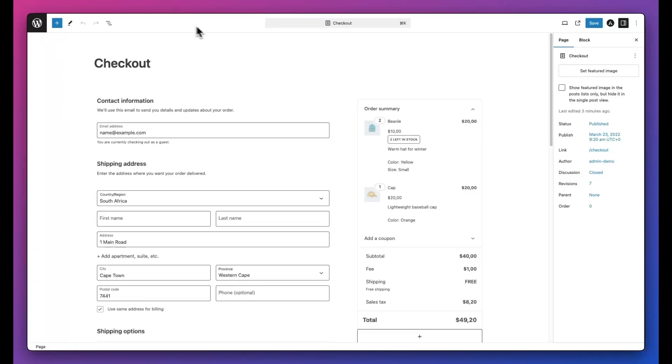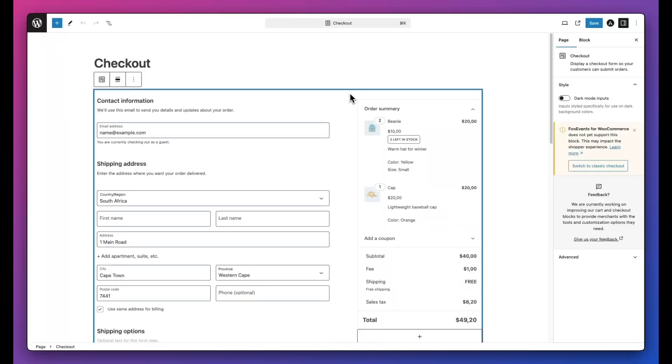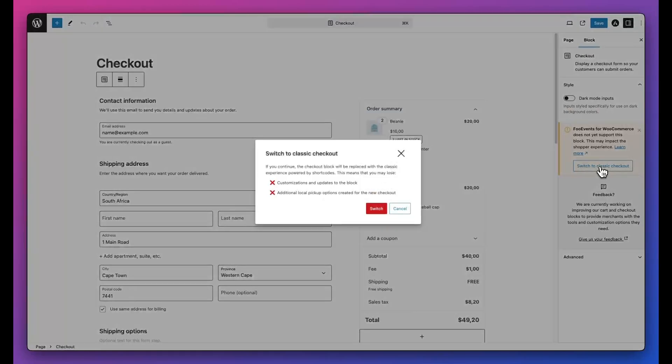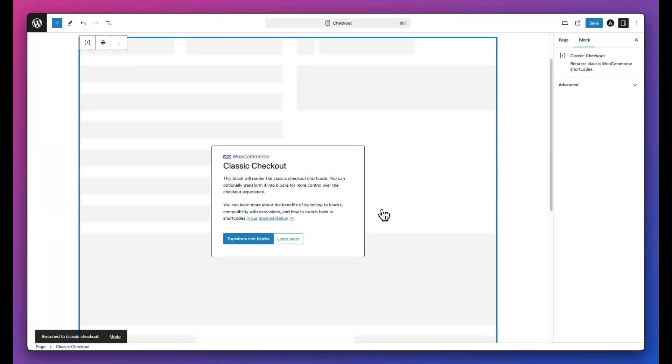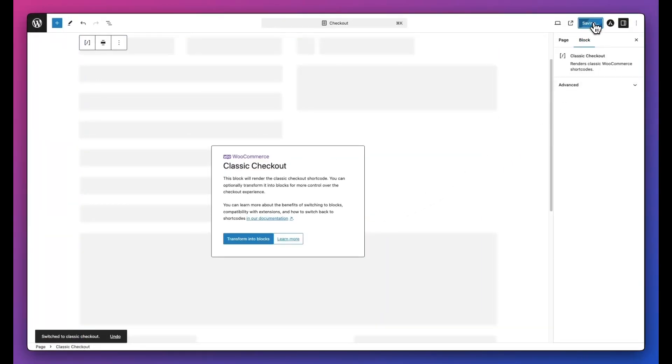Luckily this is made really simple. All you need to do is click on the block and then hit the switch to classic checkout option on the right-hand side and then save your page.